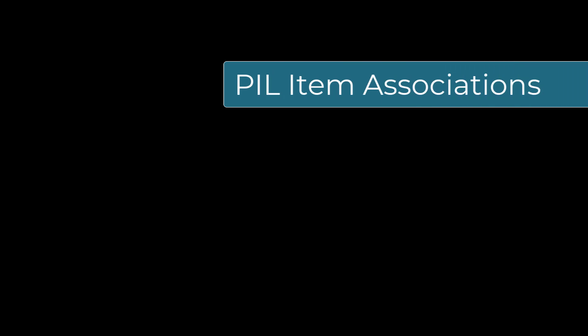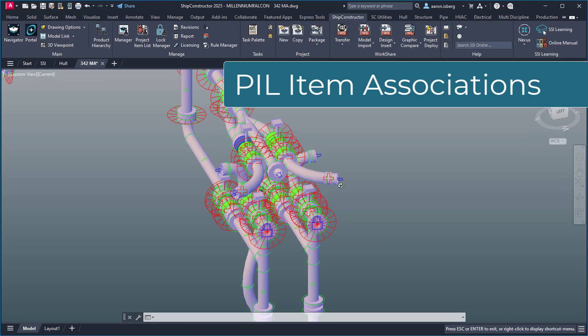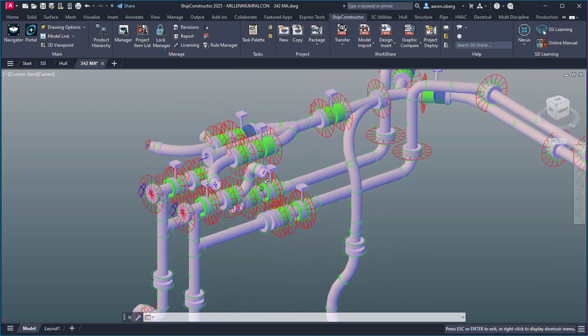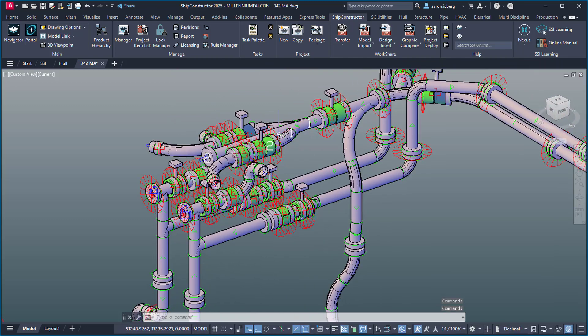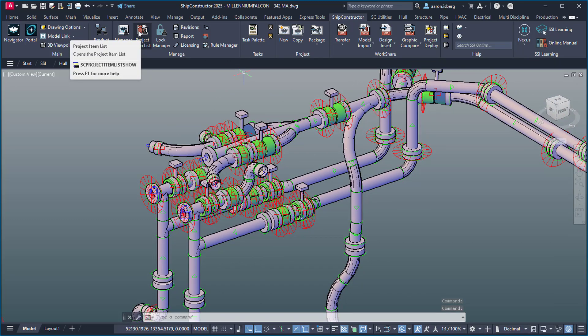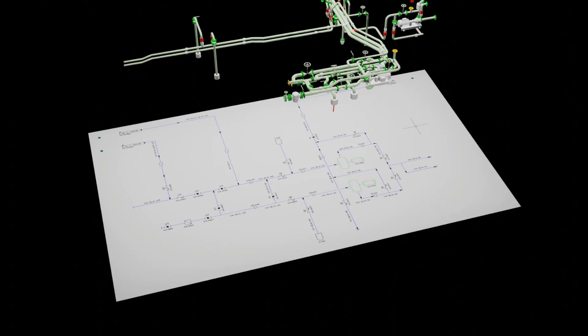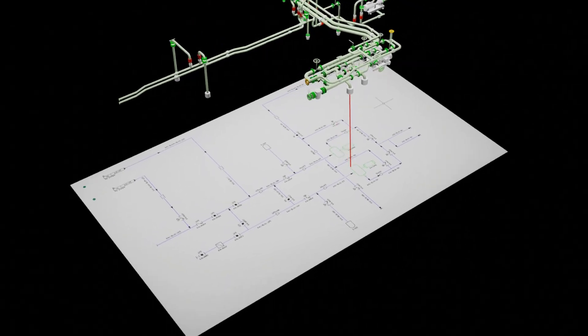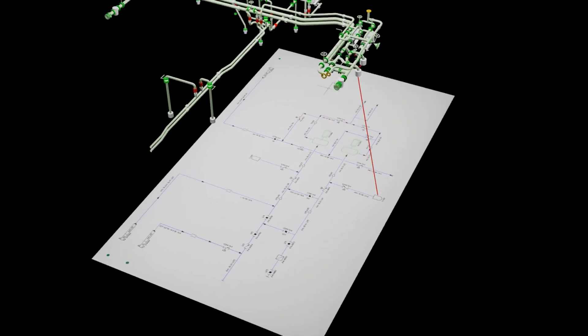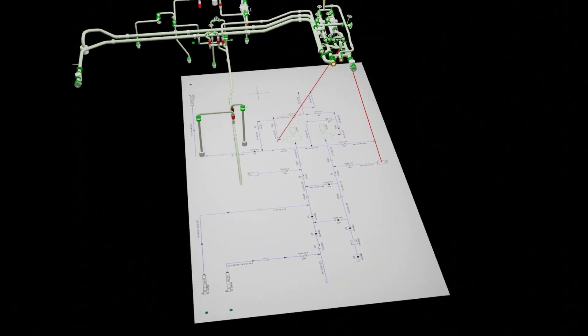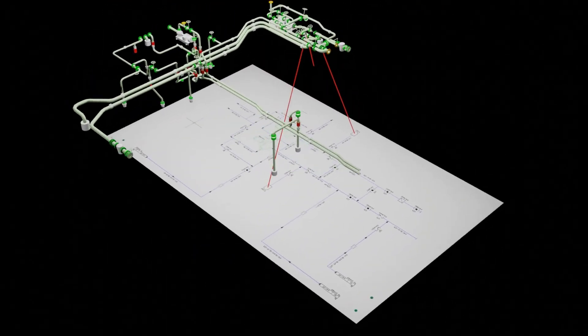When working with distributed systems, the project item list provides a critical link between the functional design and the 3D model, helping designers ensure the detailed design conforms to specifications.